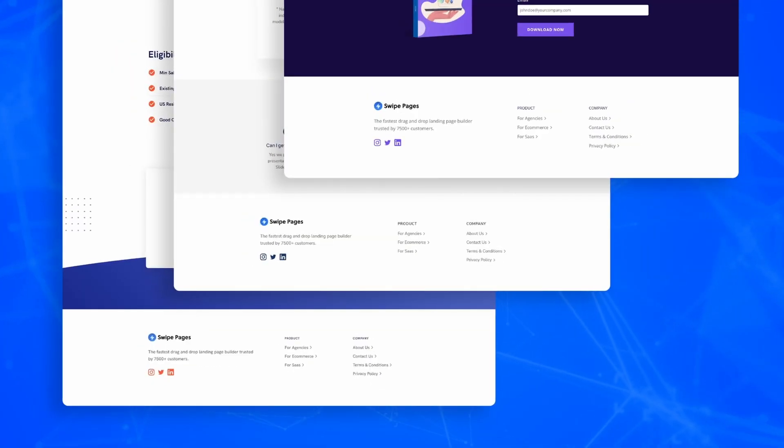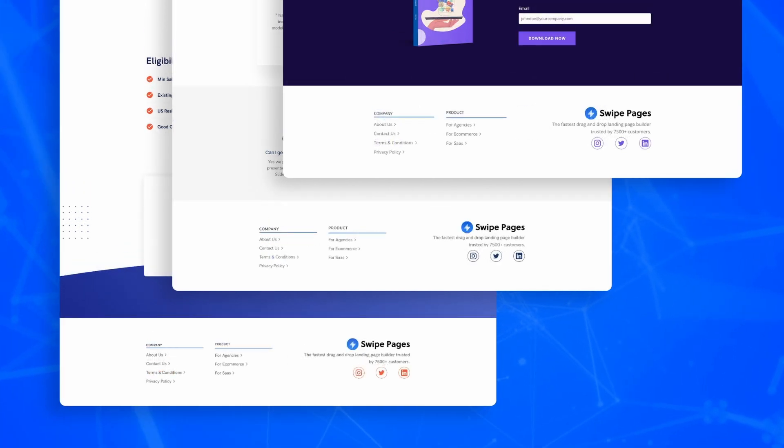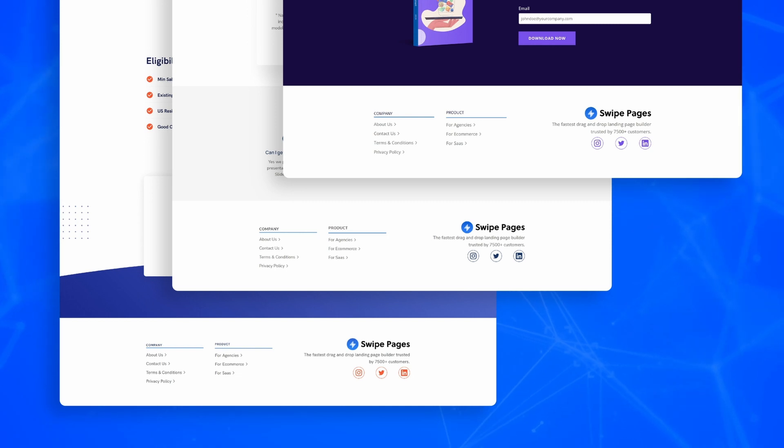Swipe Pages lets you create these blocks just once and use them across hundreds of pages. Not just that, but updates too happen across all instances of the block when it's changed once. This is what we call Global Blocks.